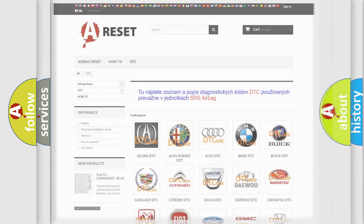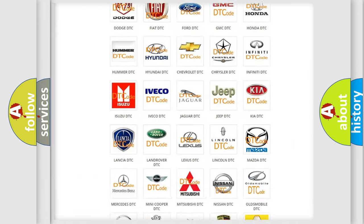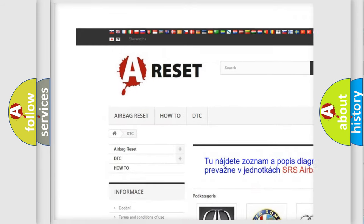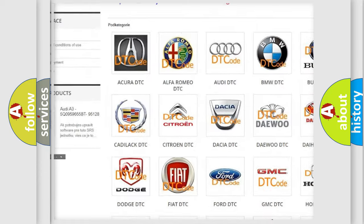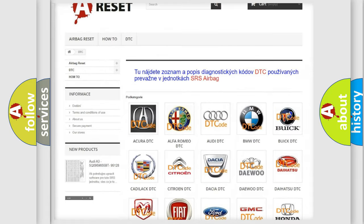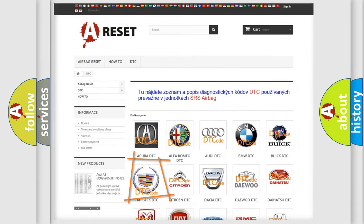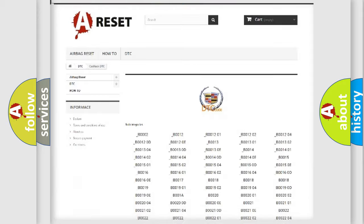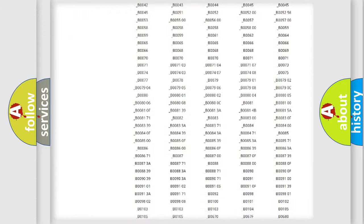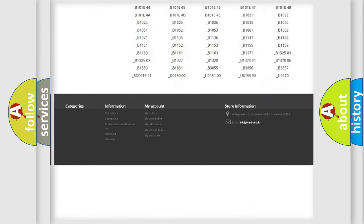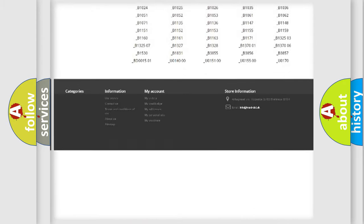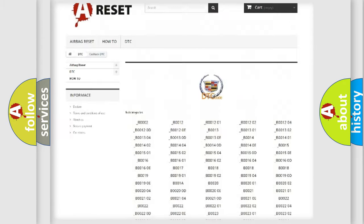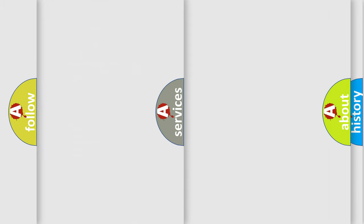Our website airbagreset.sk produces useful videos for you. You do not have to go through the OBD2 protocol anymore to know how to troubleshoot any car breakdown. You will find all the diagnostic codes that can be diagnosed in Cadillac vehicles, and also many other useful things.